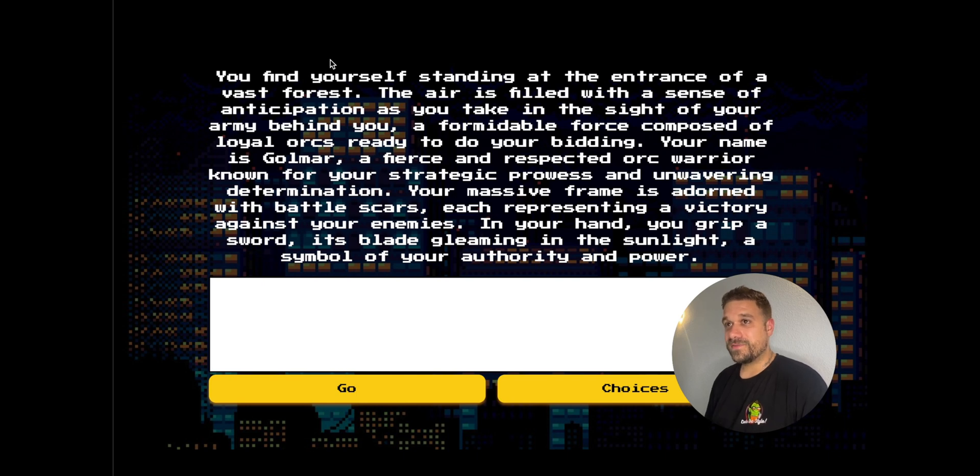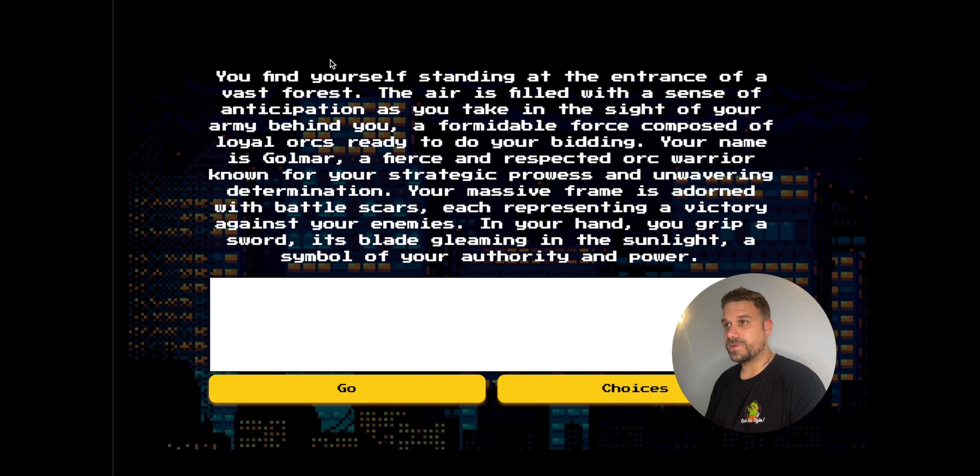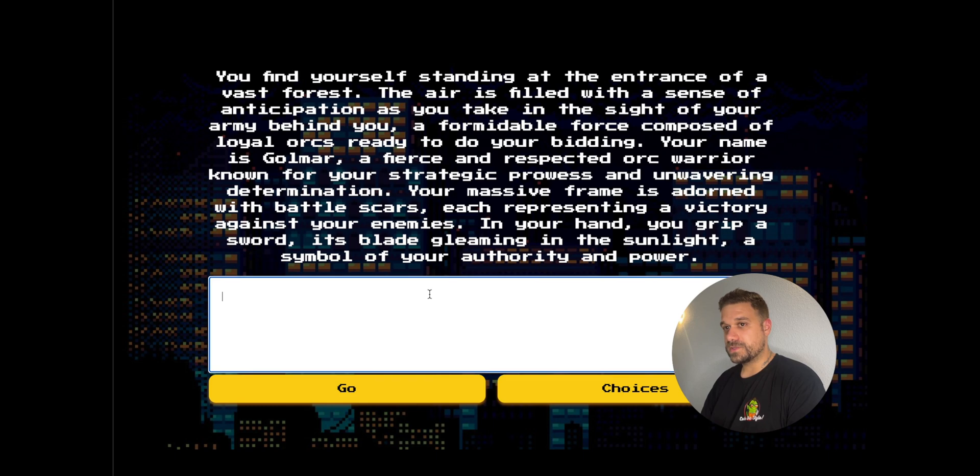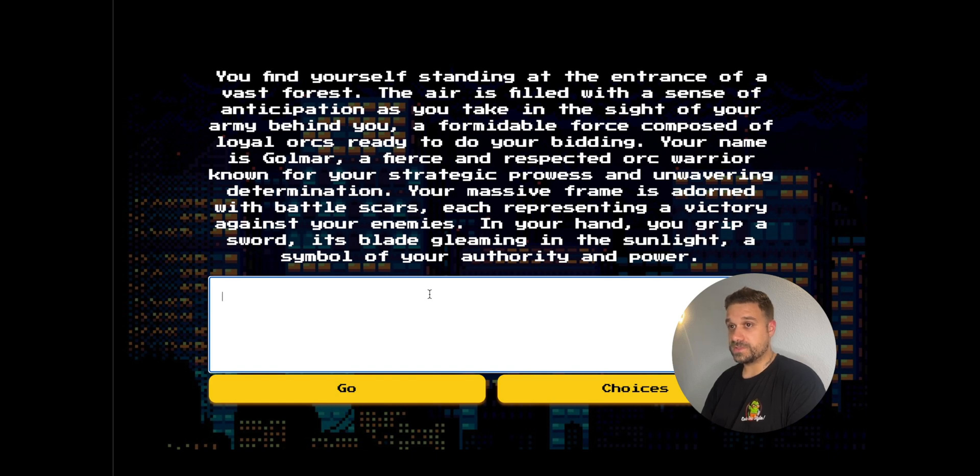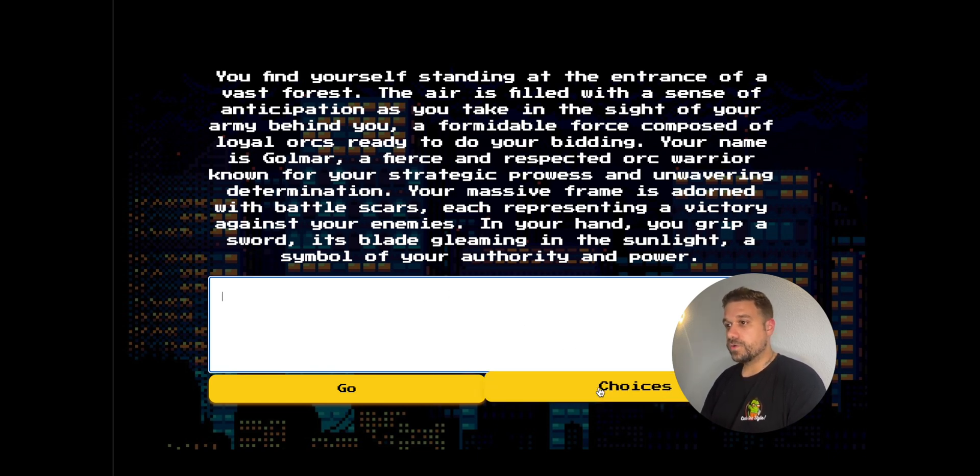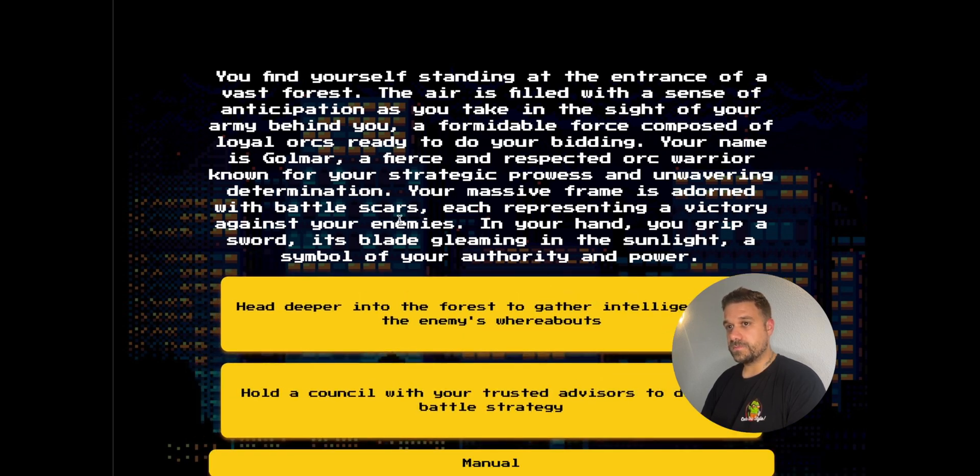I find myself standing at the entrance of a vast forest. The air is filled with a sense of anticipation as you take in the sight of your army behind you. In my hand, I grip a sword, and I need to do something now. What we have here is we can put in manually what we're going to do.